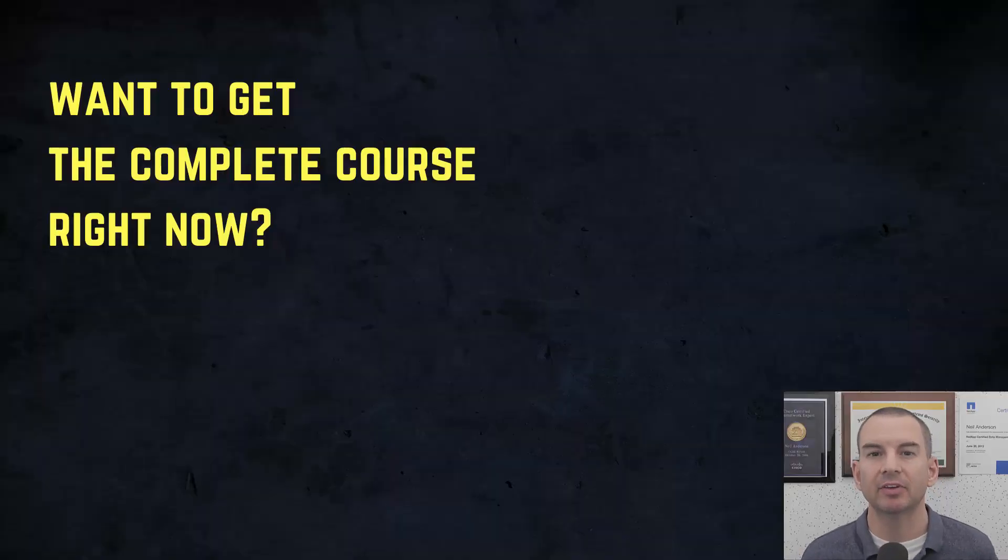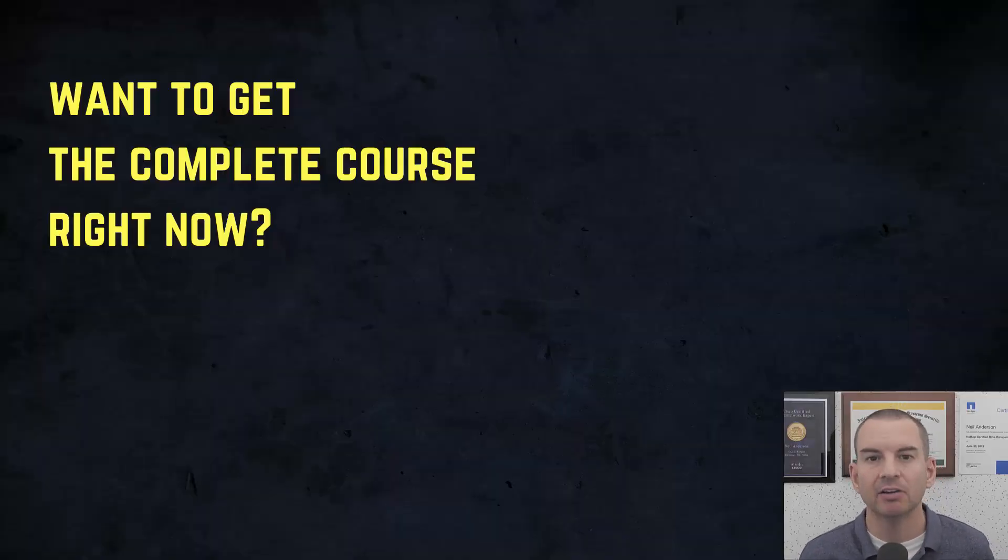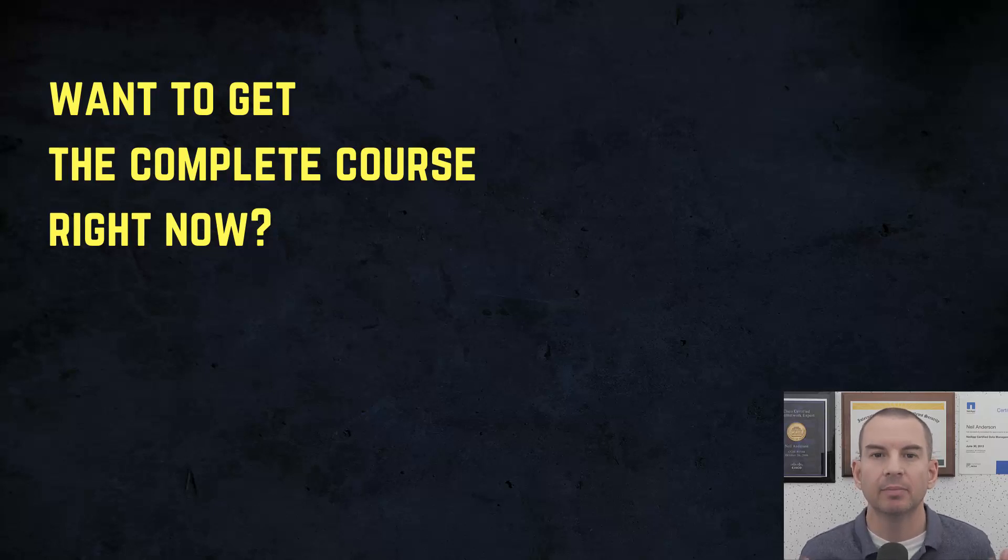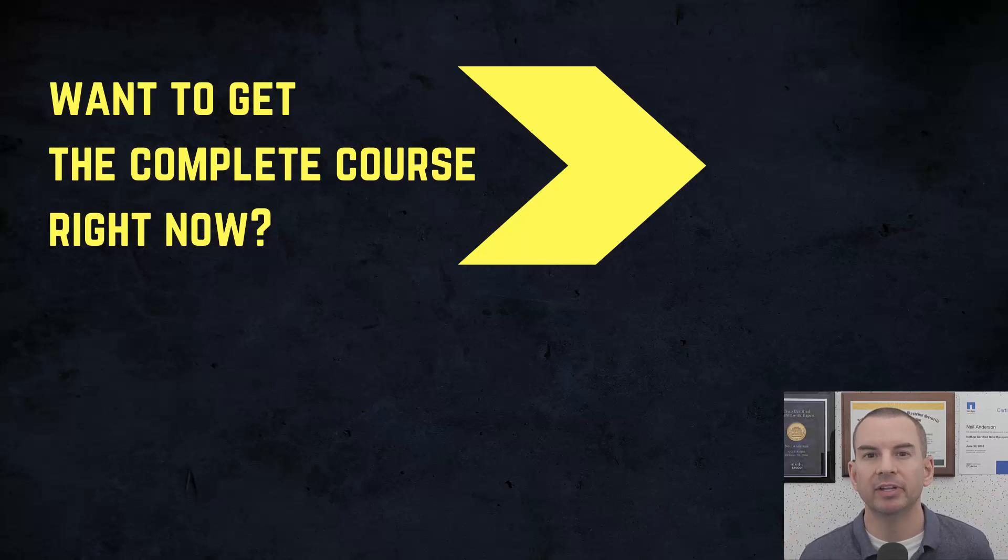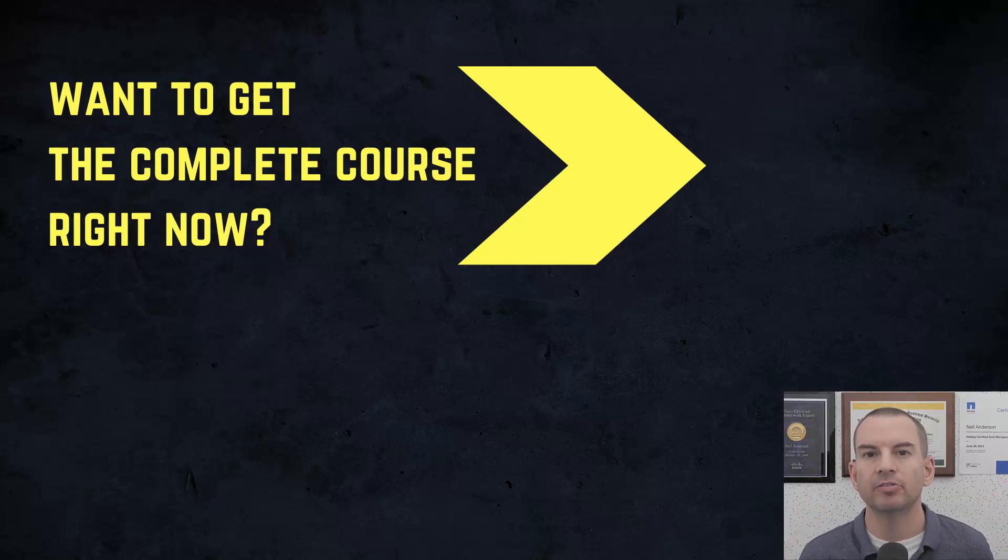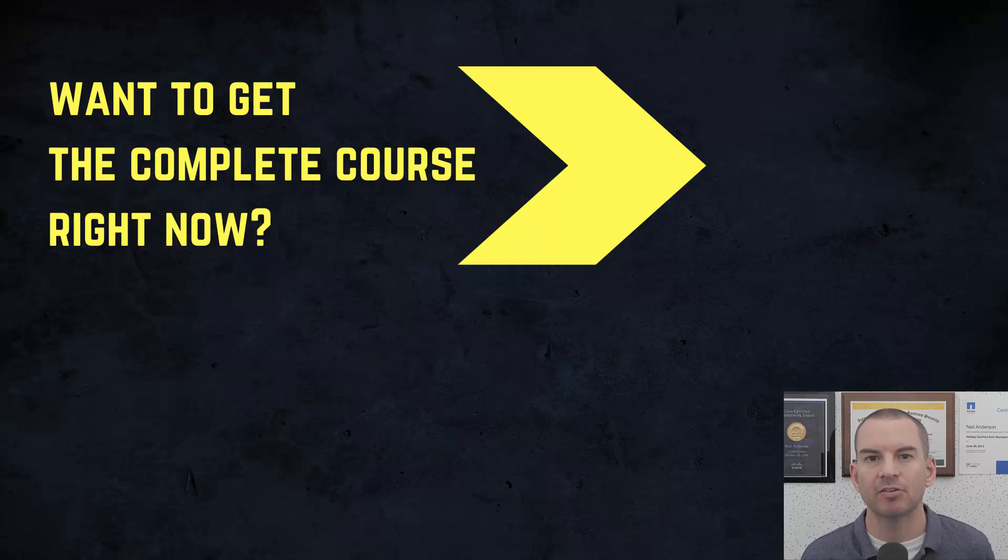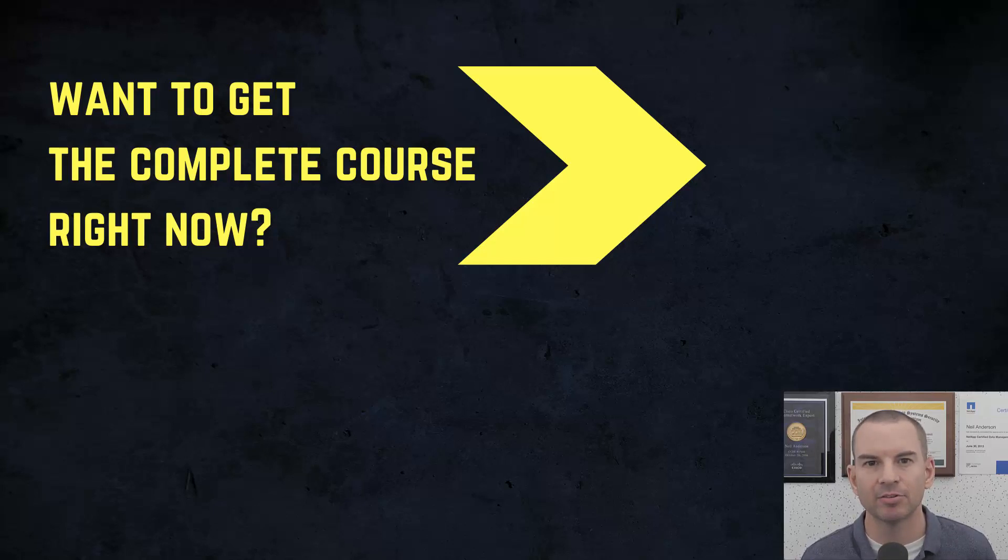If you'd like to get the complete course ad free right now, then you can enroll in my CCNA Gold Bootcamp by clicking the link above my head or in the description. It also includes full study notes, quizzes, and 150 pages of additional troubleshooting labs you can't find anywhere else.